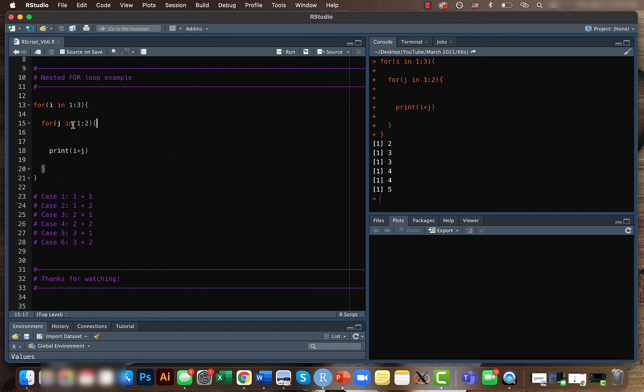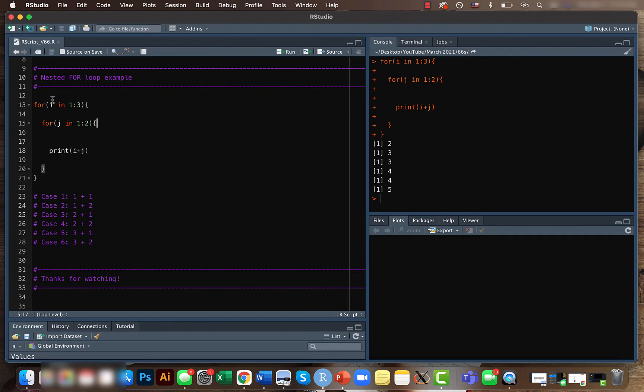Then it will go back again to j, this is the second case of j so j will be 2 whereas i equals also 2. That's the fourth case 2 plus 2. When these two are done then it will go outside the second loop and goes back again to the first loop.